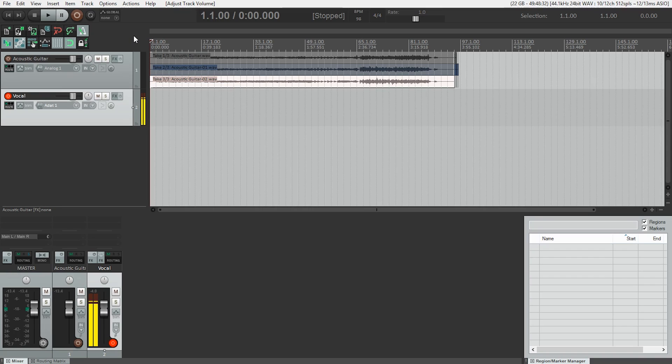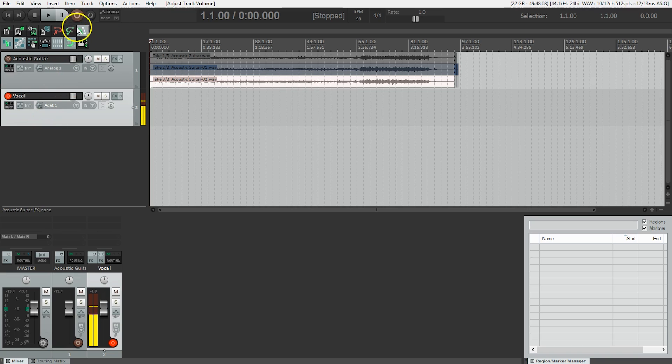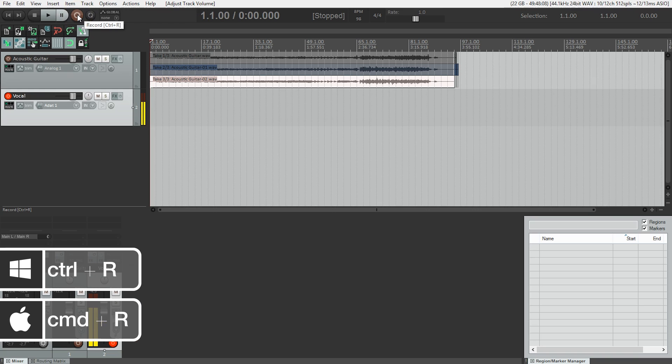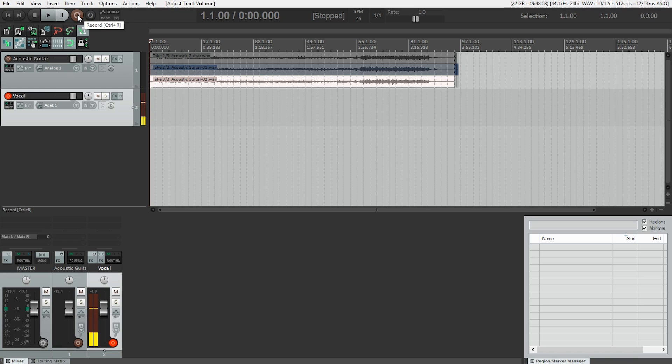I'm happy with my headphone mix. So, to do a recording, we make sure our track is armed, which it is. And either by hitting the record button here in the transport bar or using the shortcut of Control-R on Windows or Command-R on a Mac, we can get this show on the road. So let's do it.